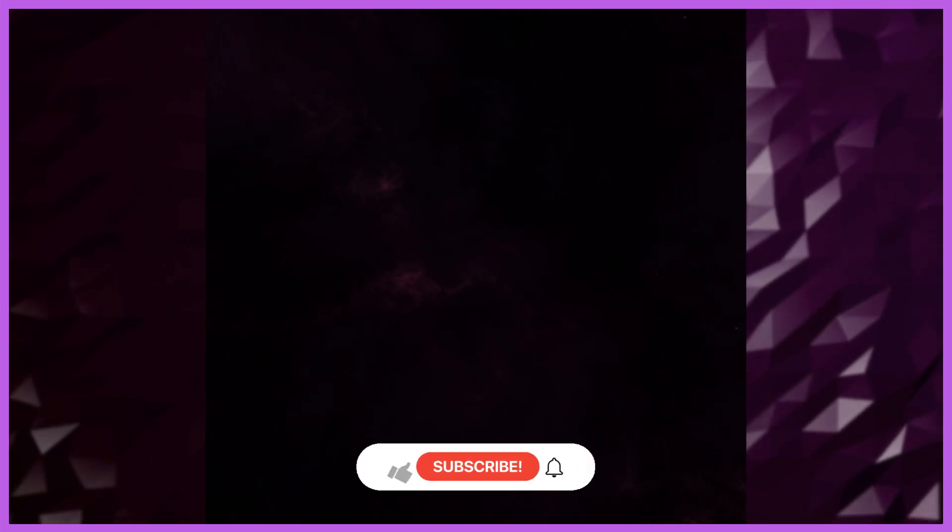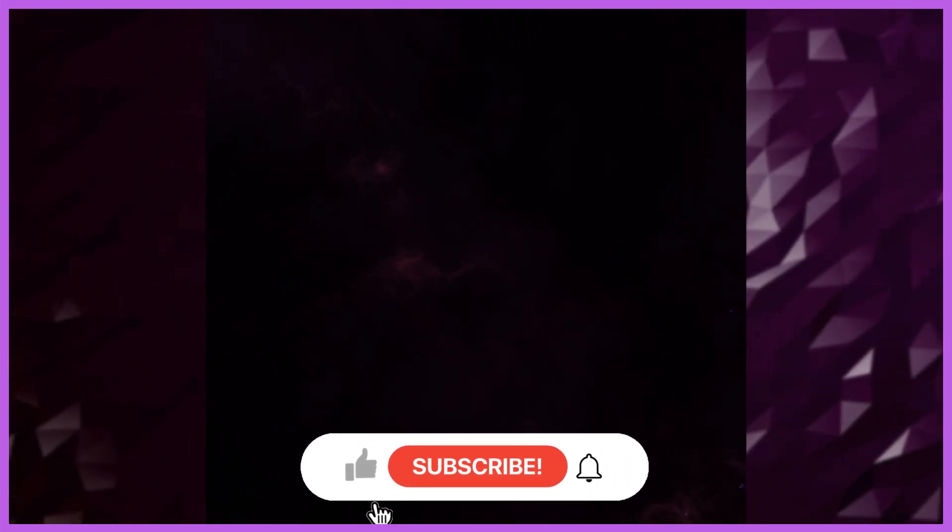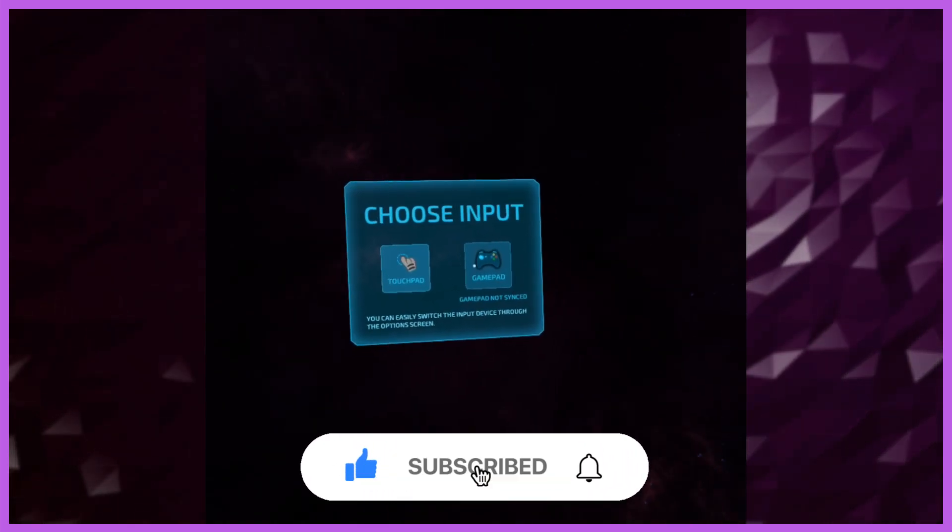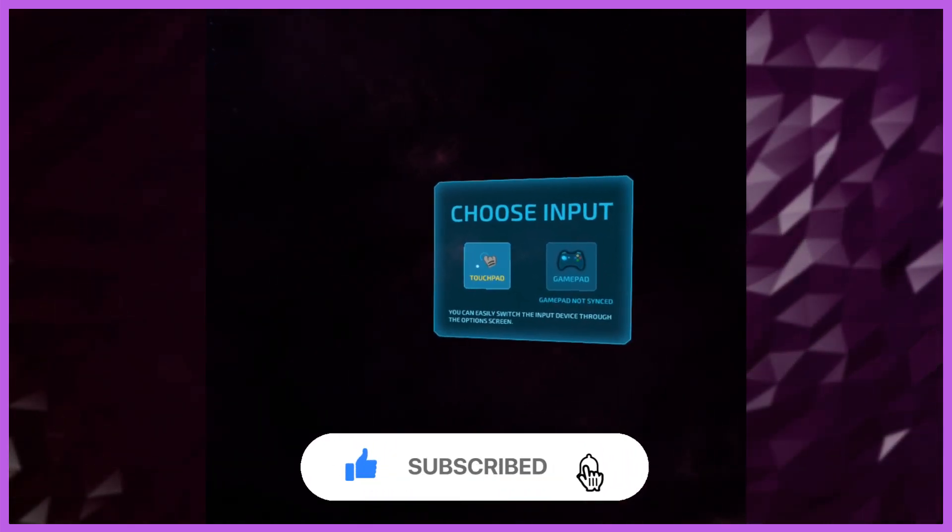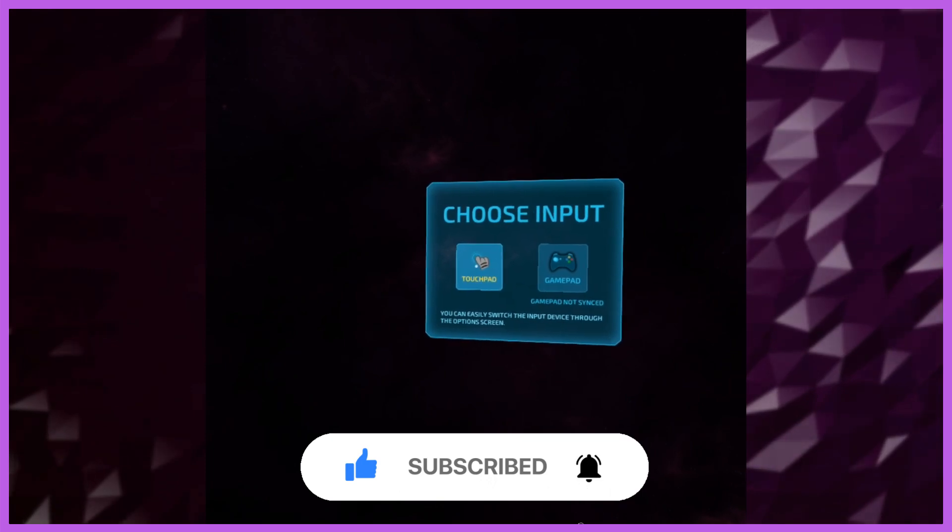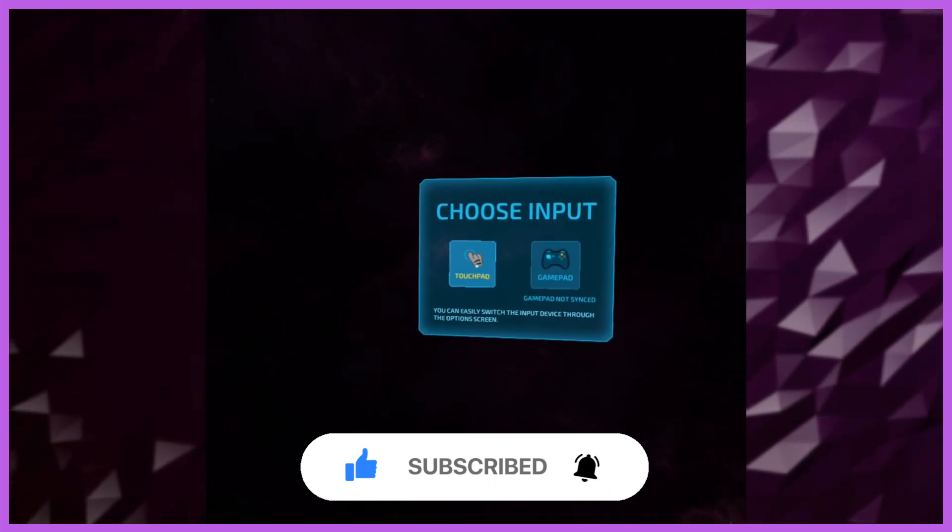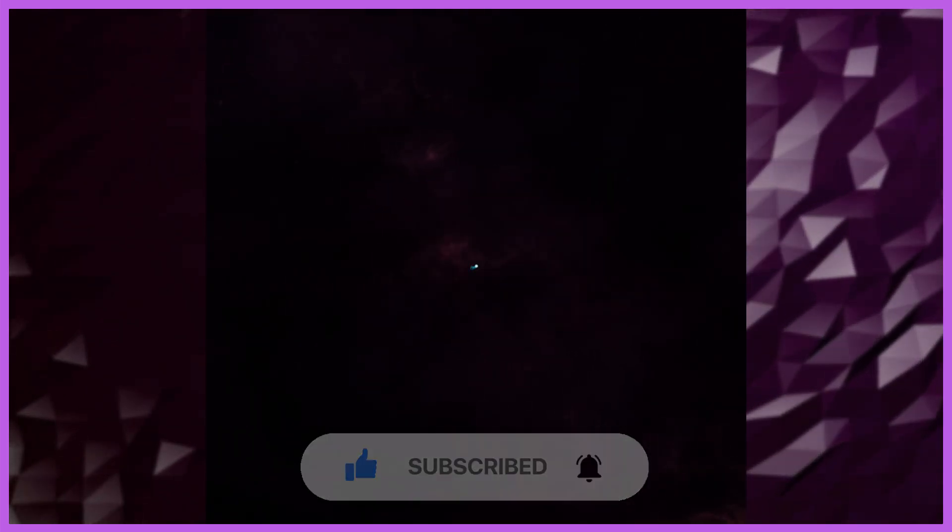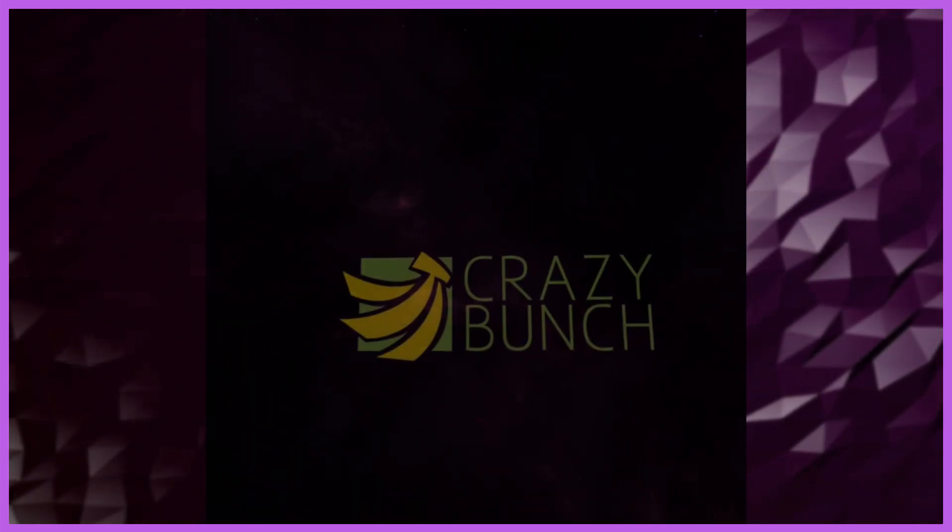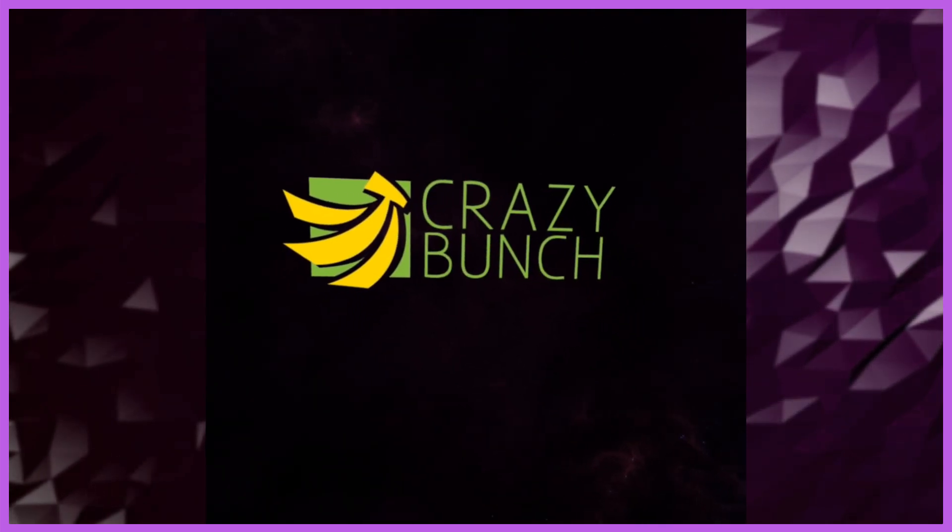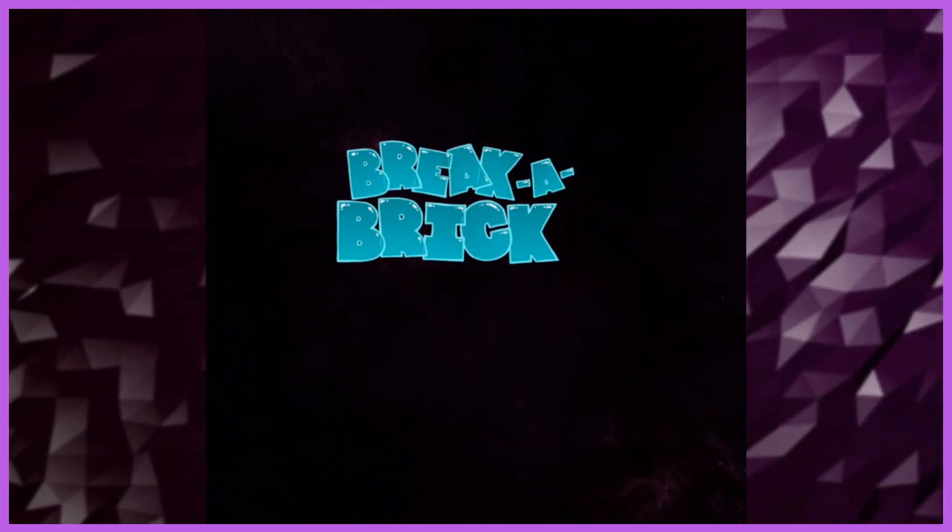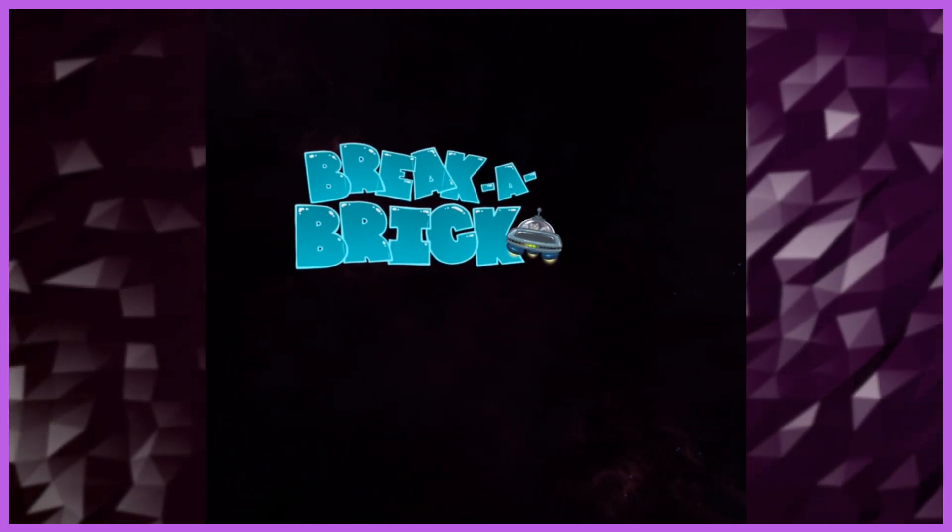Hey everybody, welcome back to the VR Museum. We're back with another saved game from Extinction. This one is from 2015. Choose our input. We're going to use our touch from Crazy Bunch Games. This is Break a Brick.